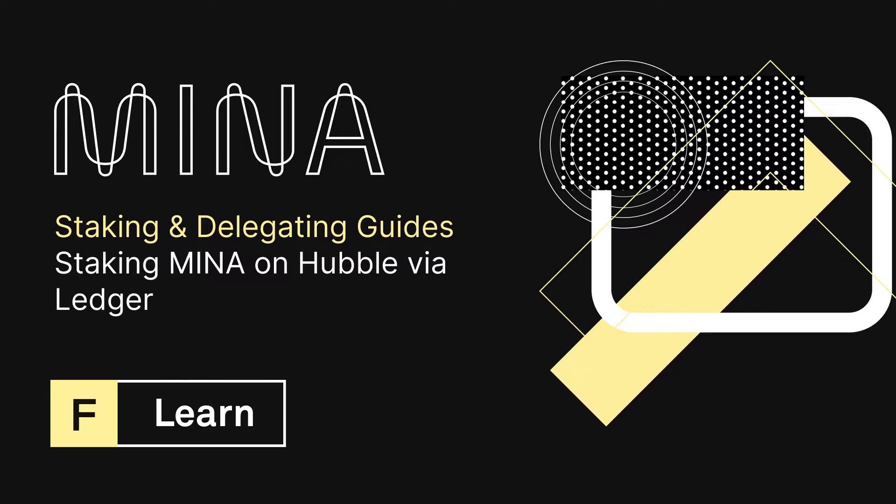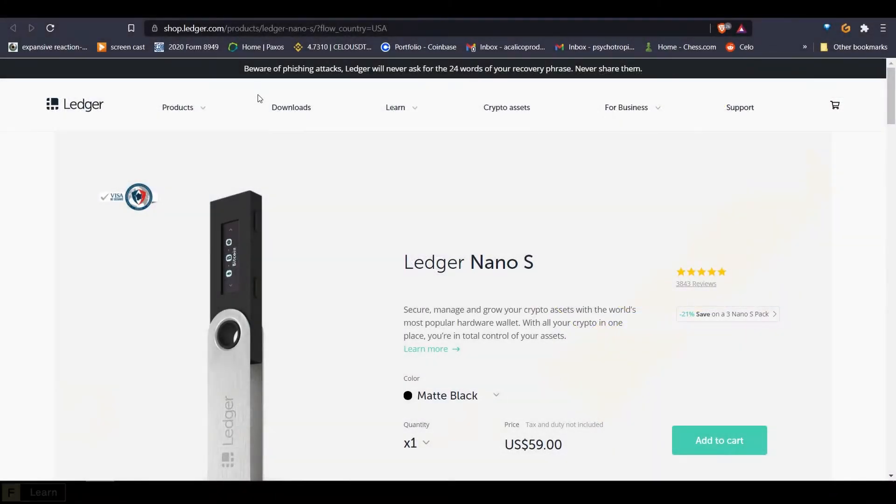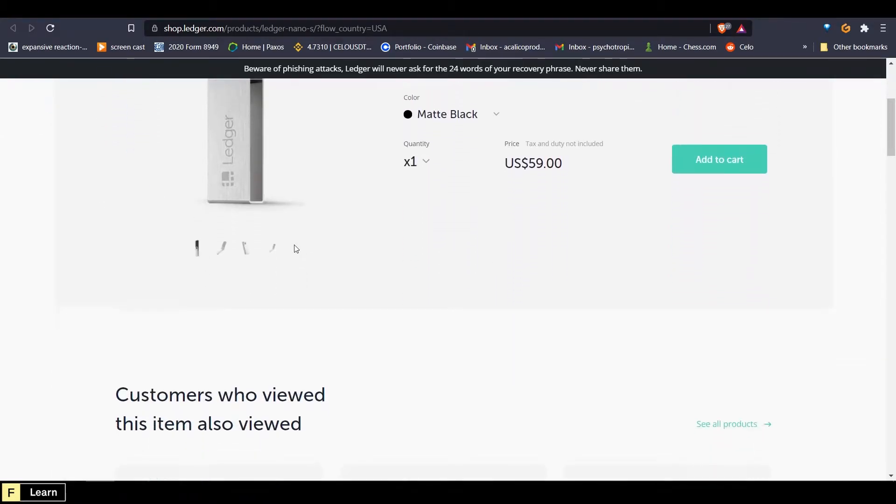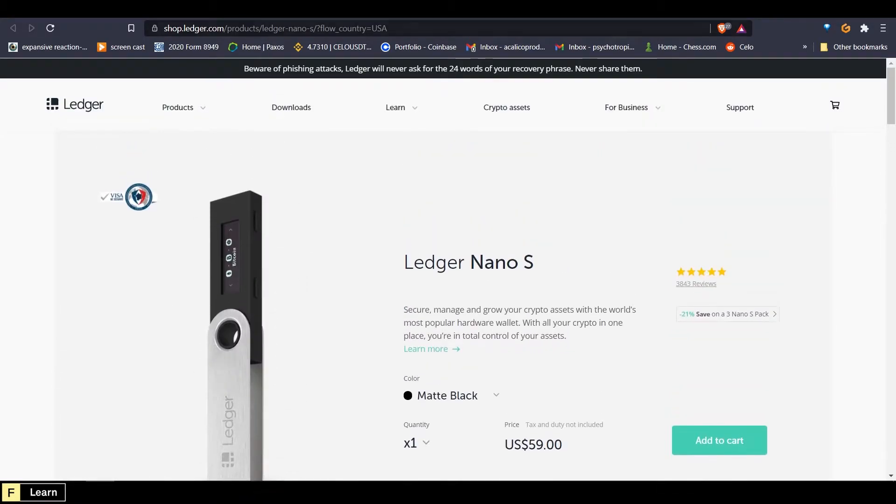A few prerequisites you will need in order to follow this guide are: one, a Ledger device. I'm using the Ledger Nano S and you can pick one up at shop.ledger.com if you do not have one. Number two, you'll need to add the Mina app to your Ledger device if you haven't done so already.